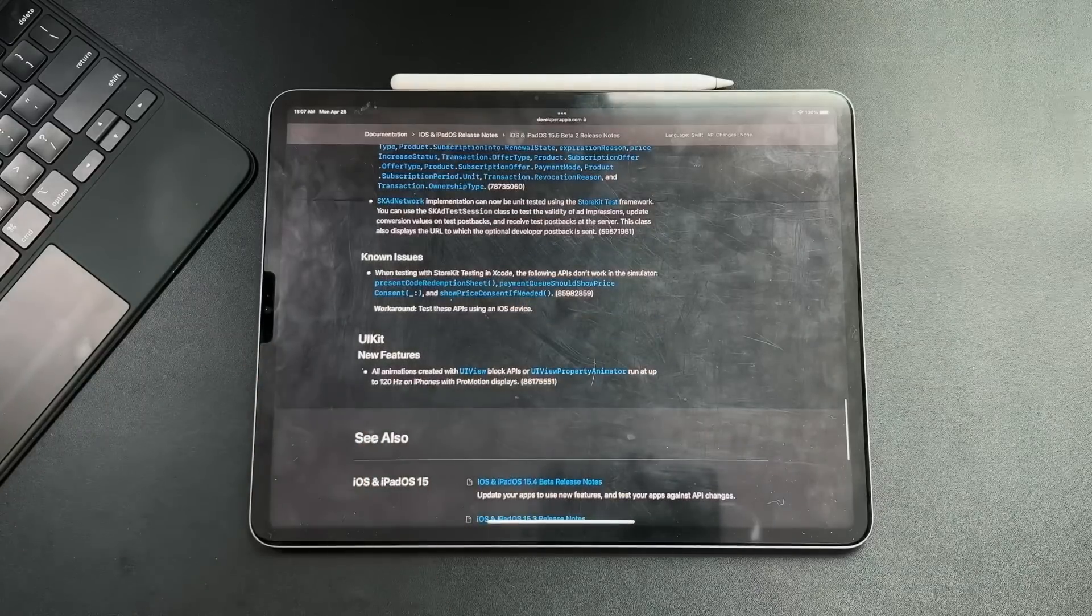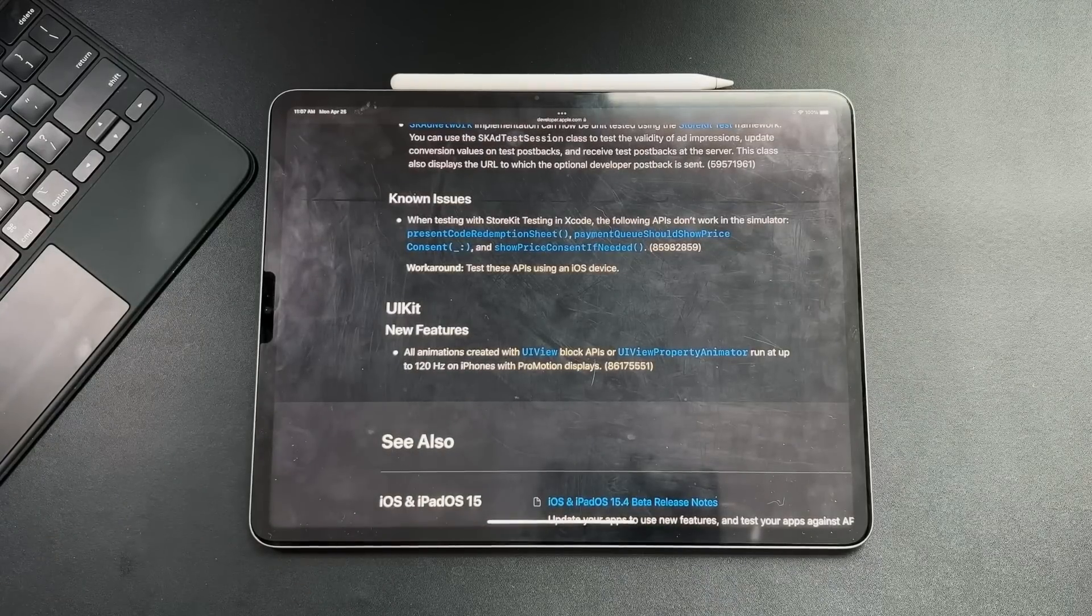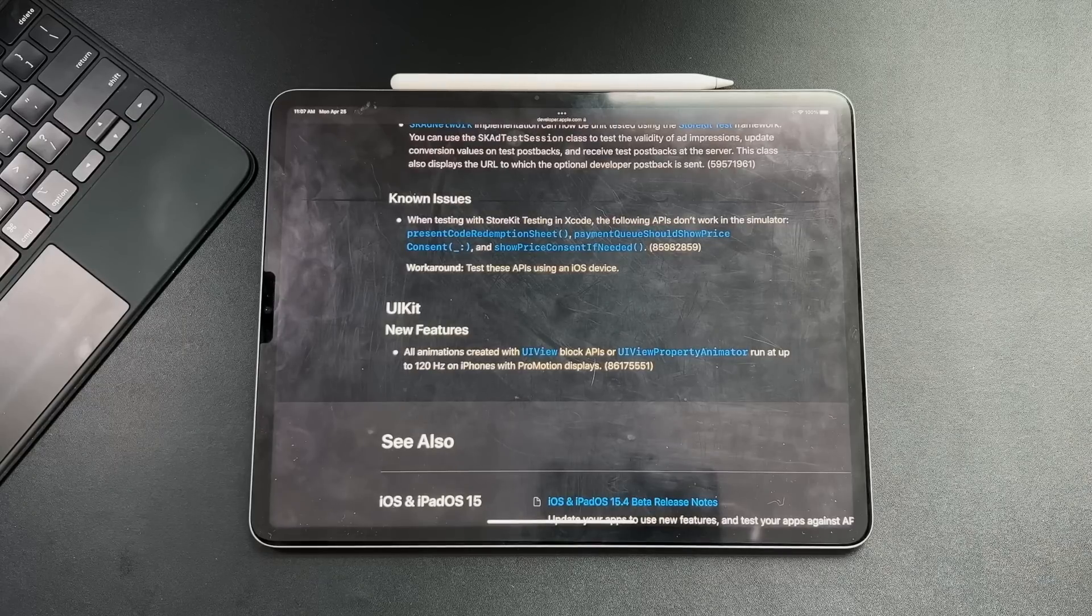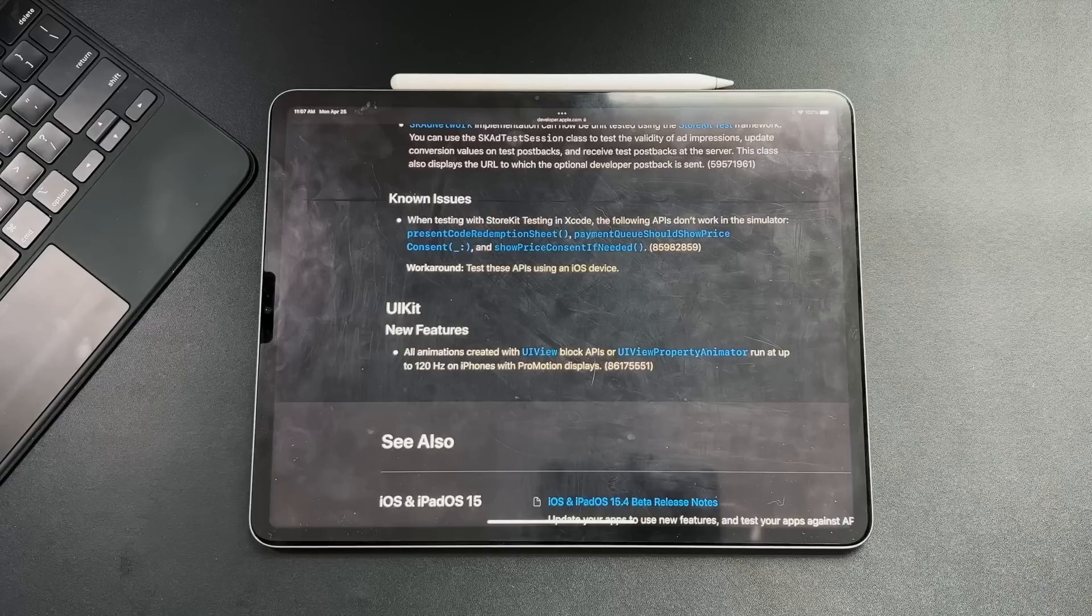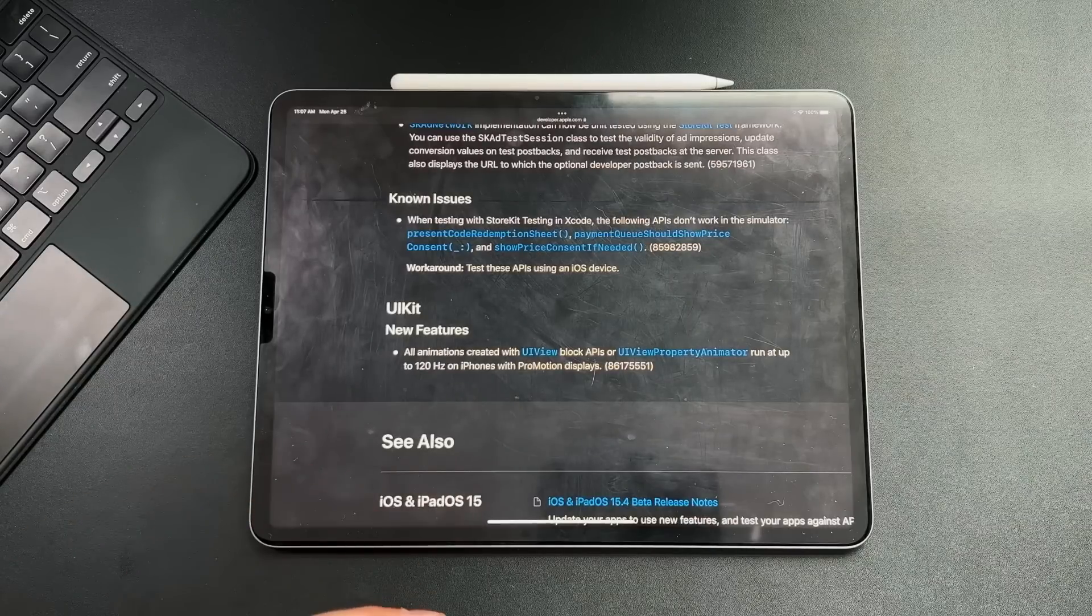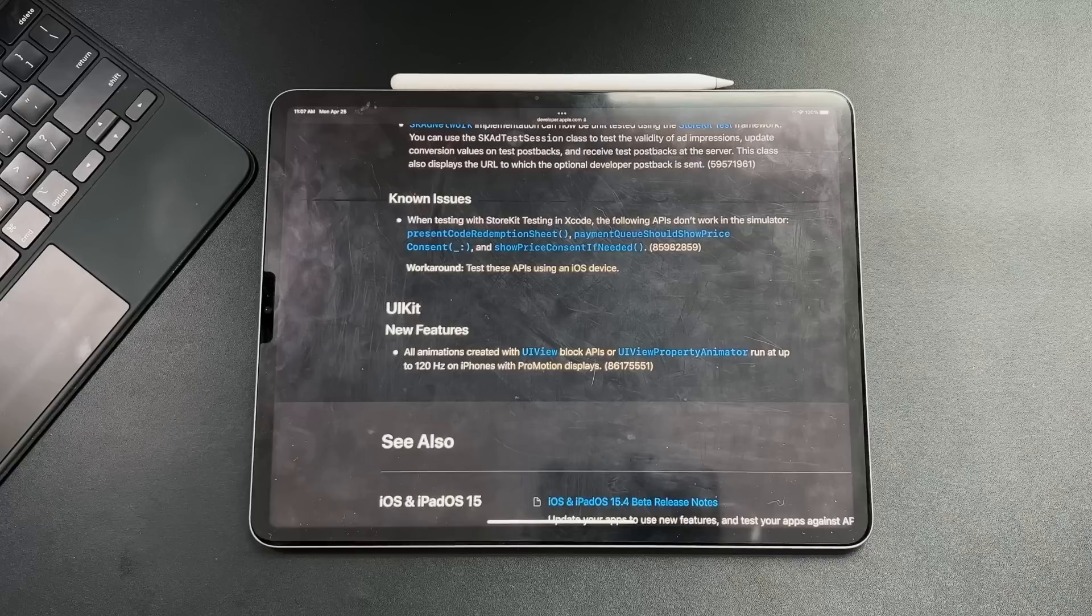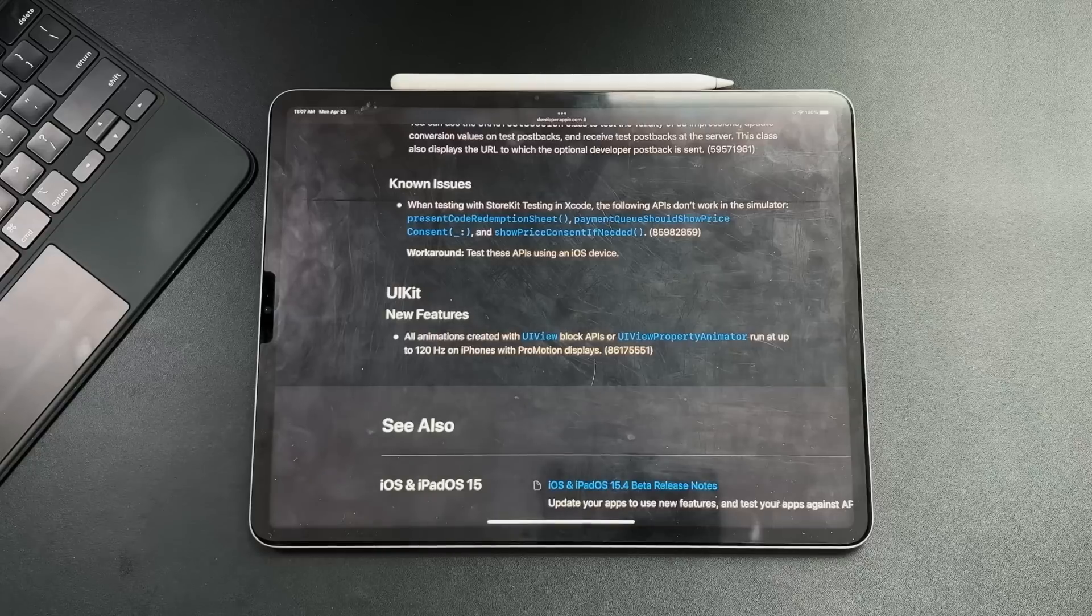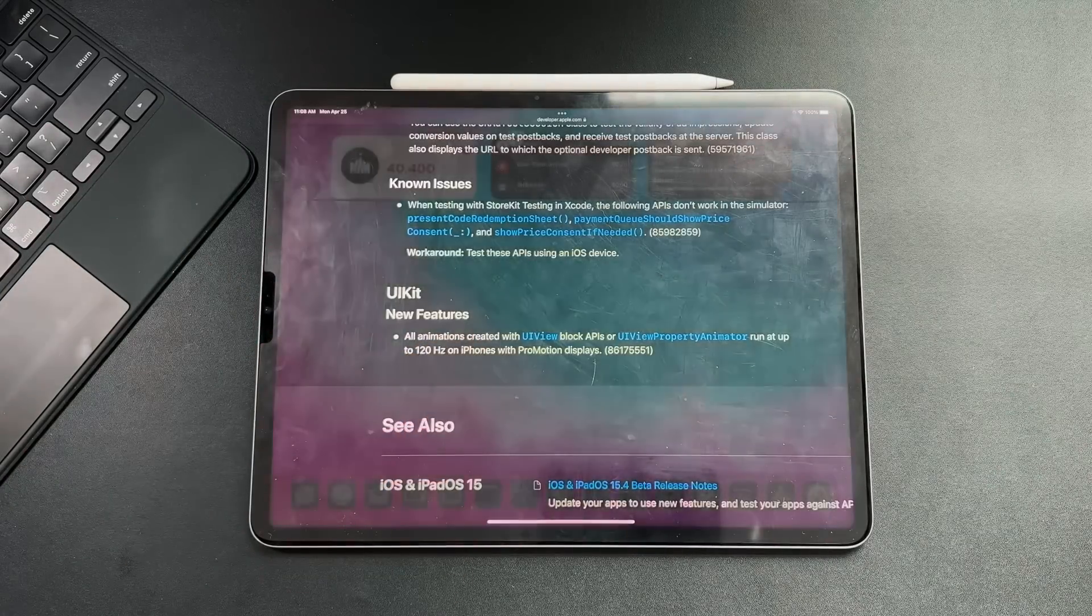If you go down here into UI kit, this is the one that I think is going to have the biggest repercussions in a positive way. All animations created with UI view block APIs or UI view property animators run up to 120 hertz on iPhones with ProMotion displays. So Apple is finally allowing third-party applications to implement and to activate 120 hertz on third-party applications, because right now the only applications that are 120 hertz capable are native Apple apps. Apple has finally opened the door a little bit for developers to use this new UI kit in order to get you 120 hertz on all iPad Pros that have ProMotion and then all the new iPhone 13 Pro lineup of phones, like the 13 Pro and the Pro Max, which now have that ProMotion display as well.